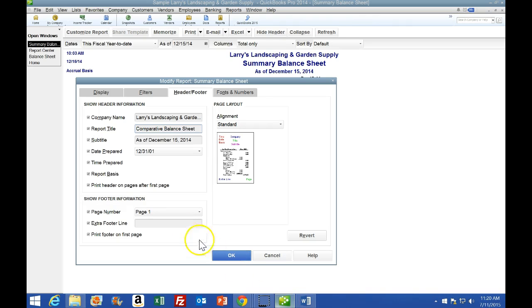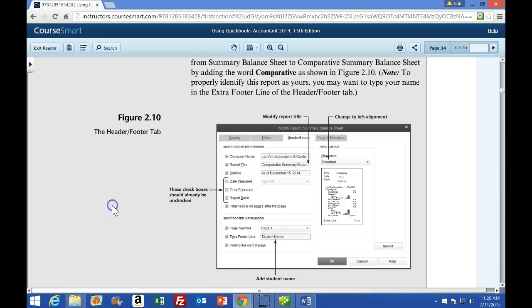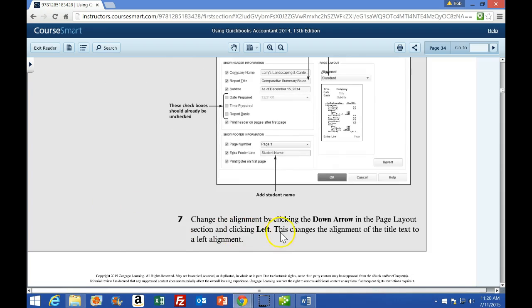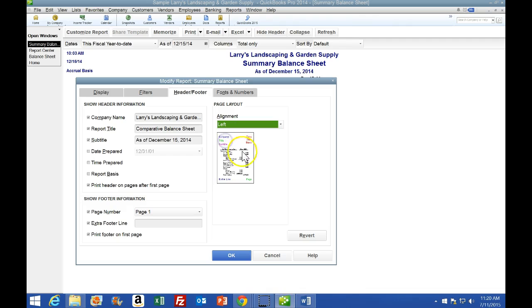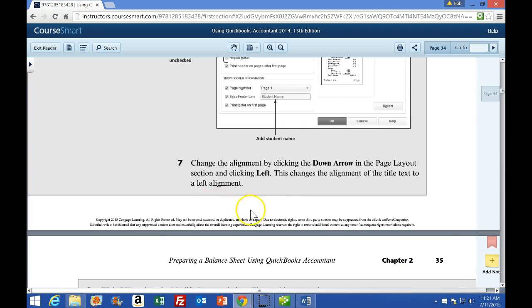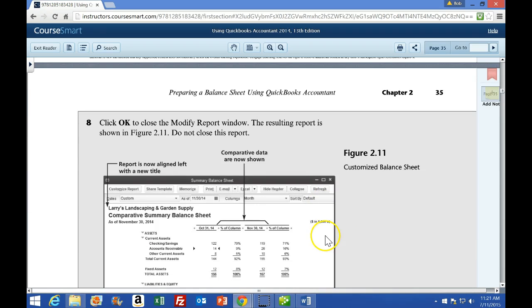They also want us to remove Day Prepared, Time Prepared, and Report Basis - that's been done. Then scroll down and change the alignment by clicking the down arrow in the Page Layout section and clicking Left. We want to left-align it. This changes the alignment of the title text.